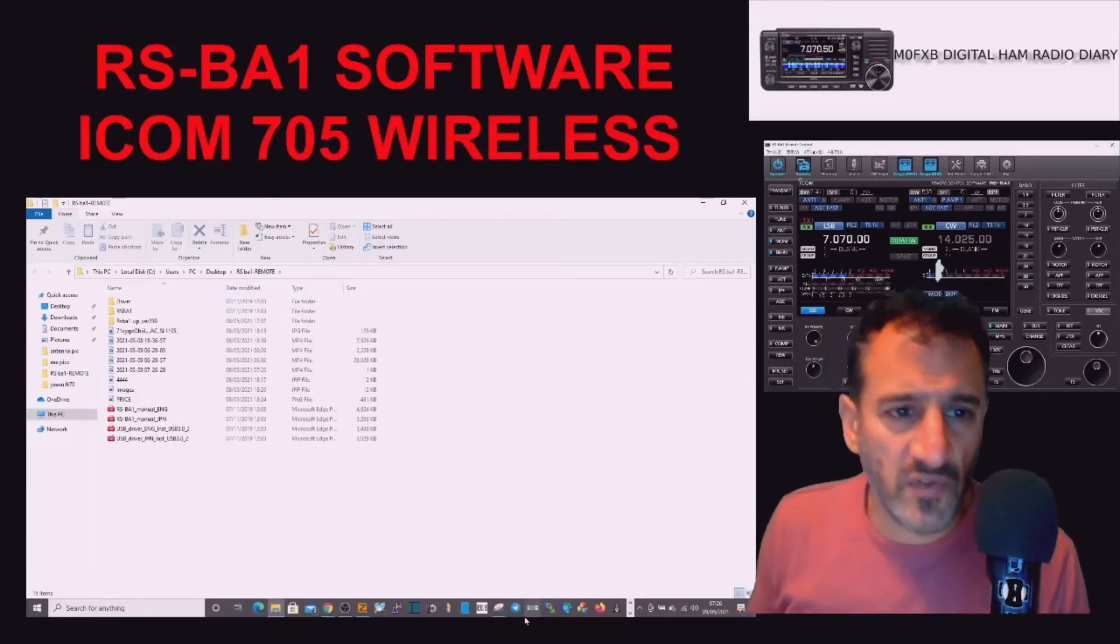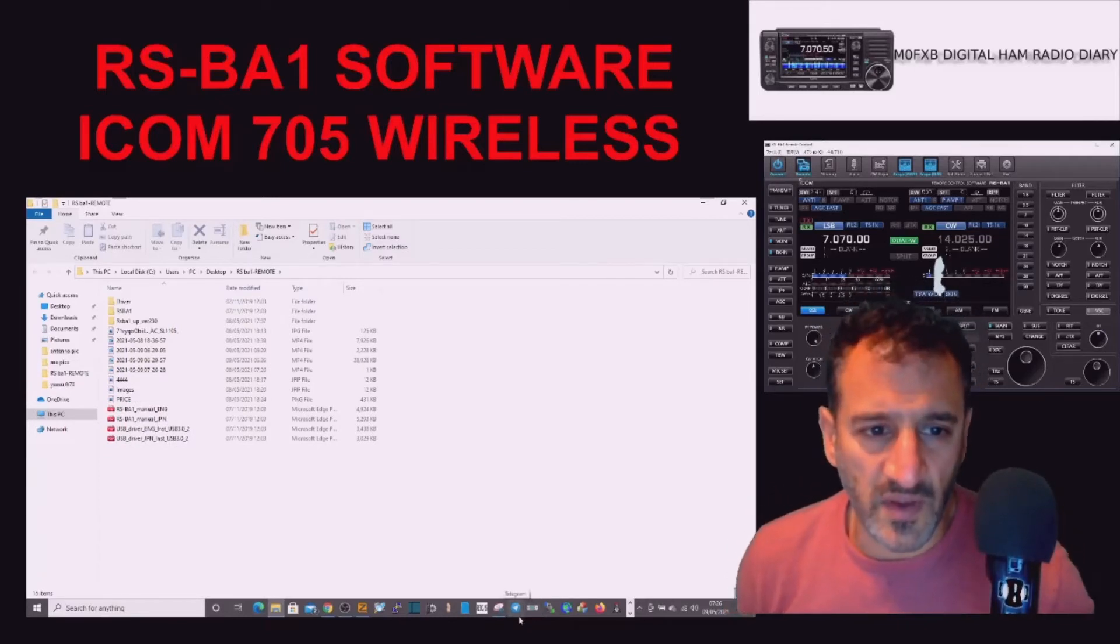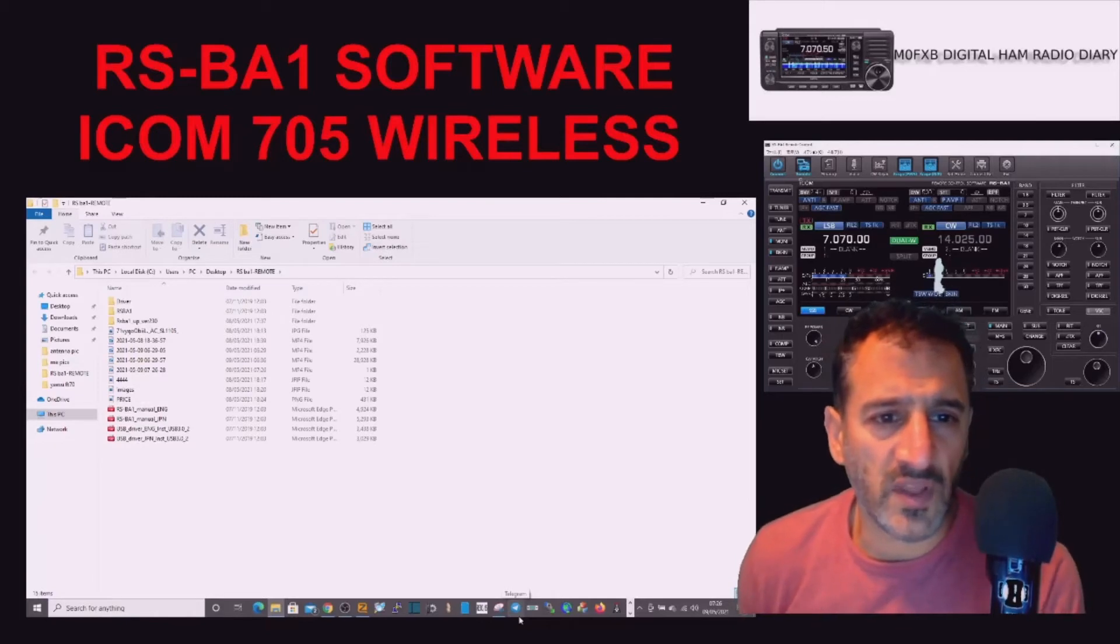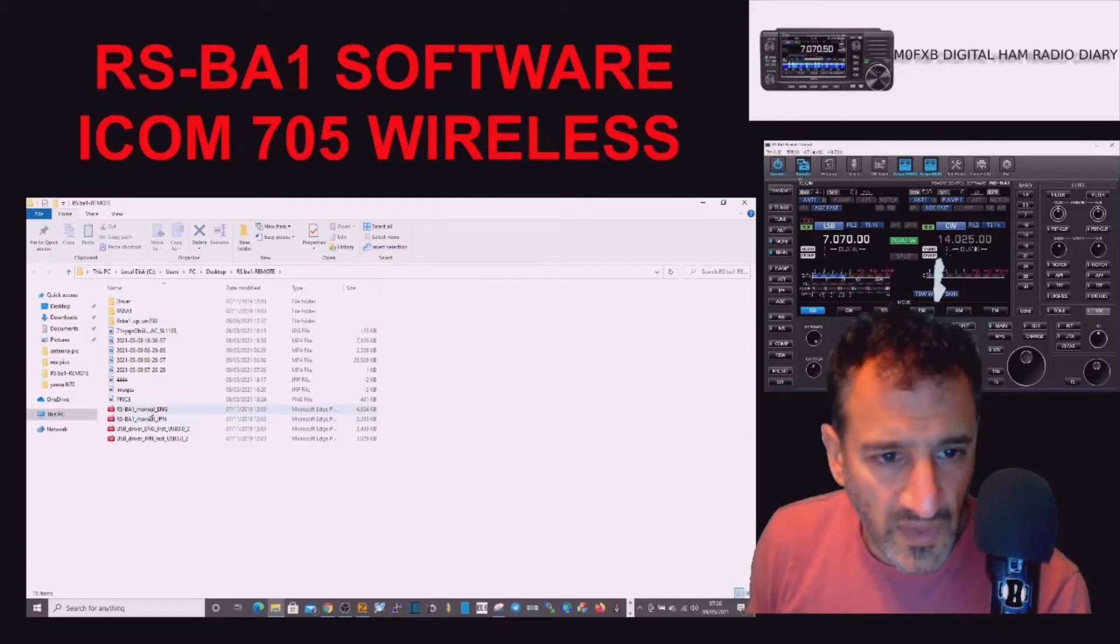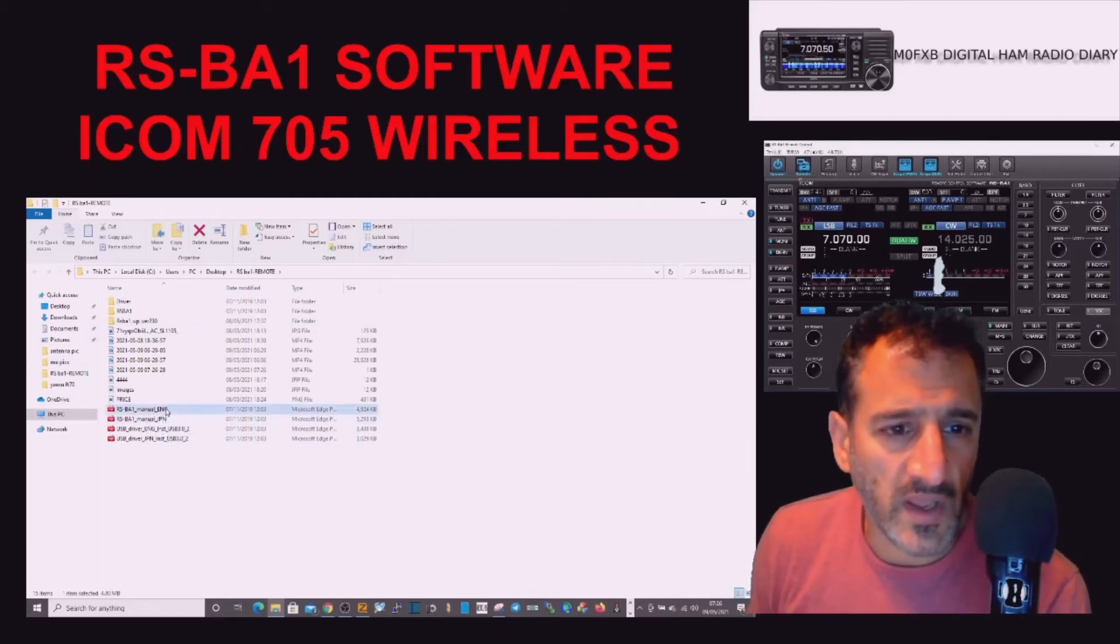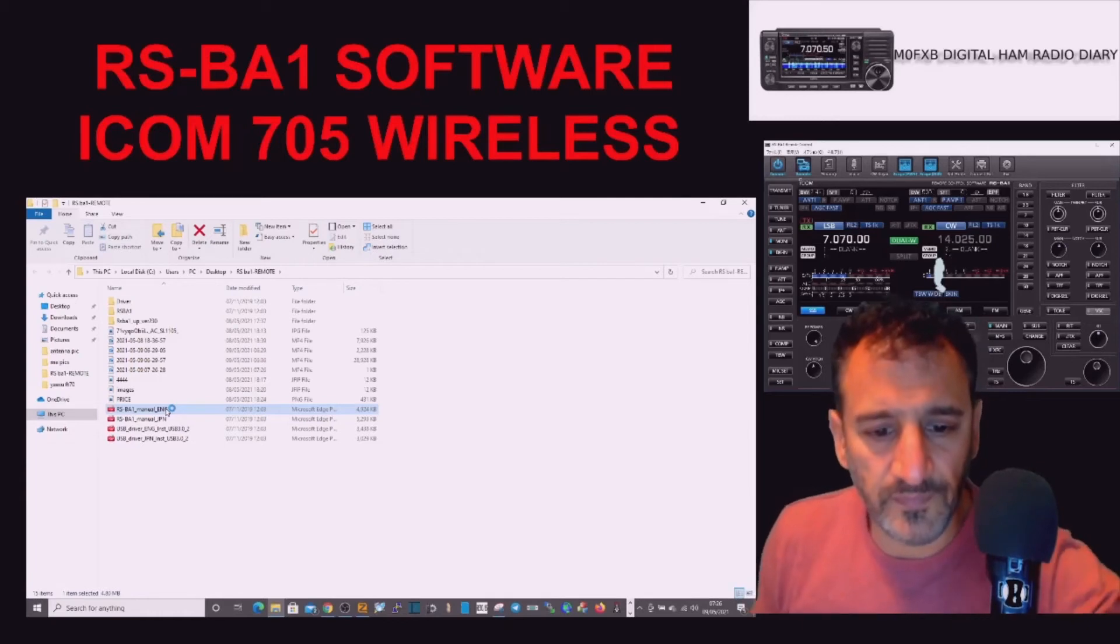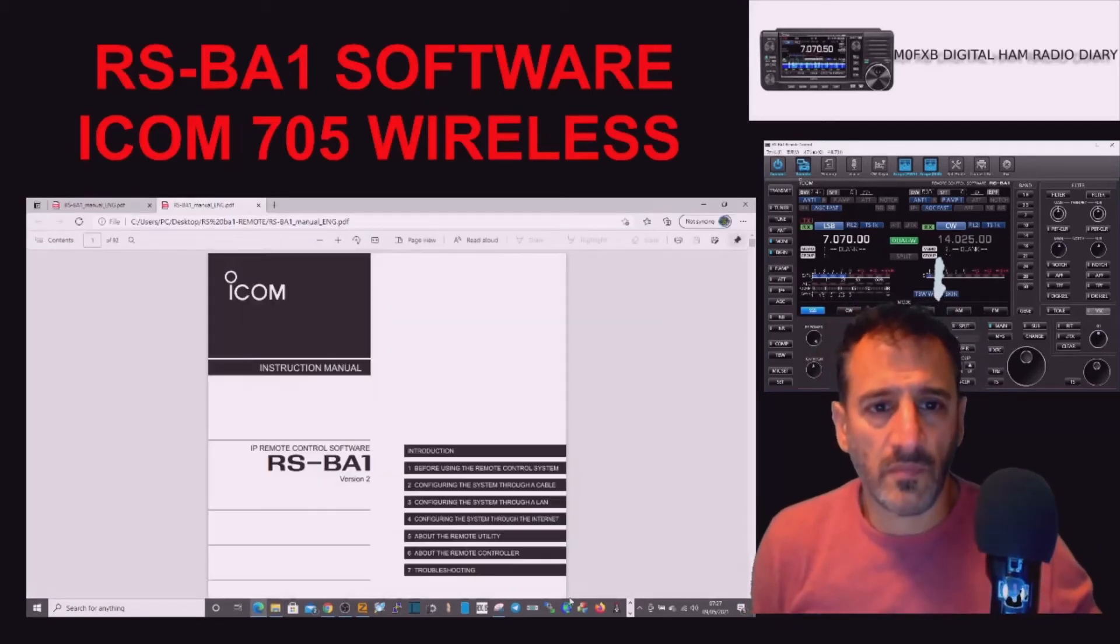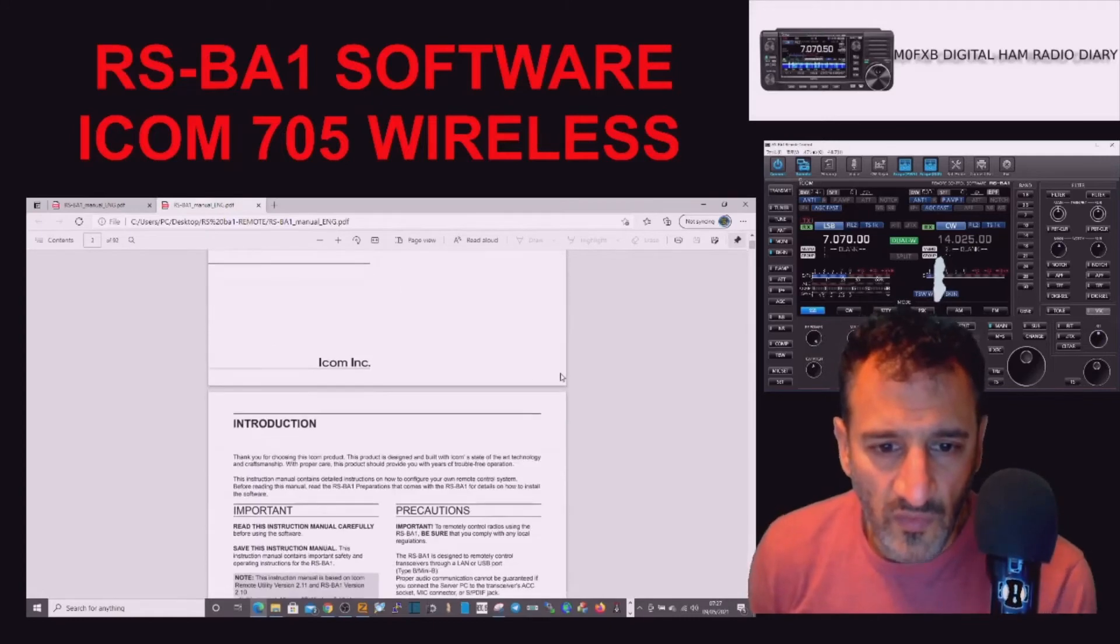In this section, we are going to run the driver and the software that we have installed into our laptop. Now we do have a manual that's come with this download, so let's just quickly double-click it and have a look.